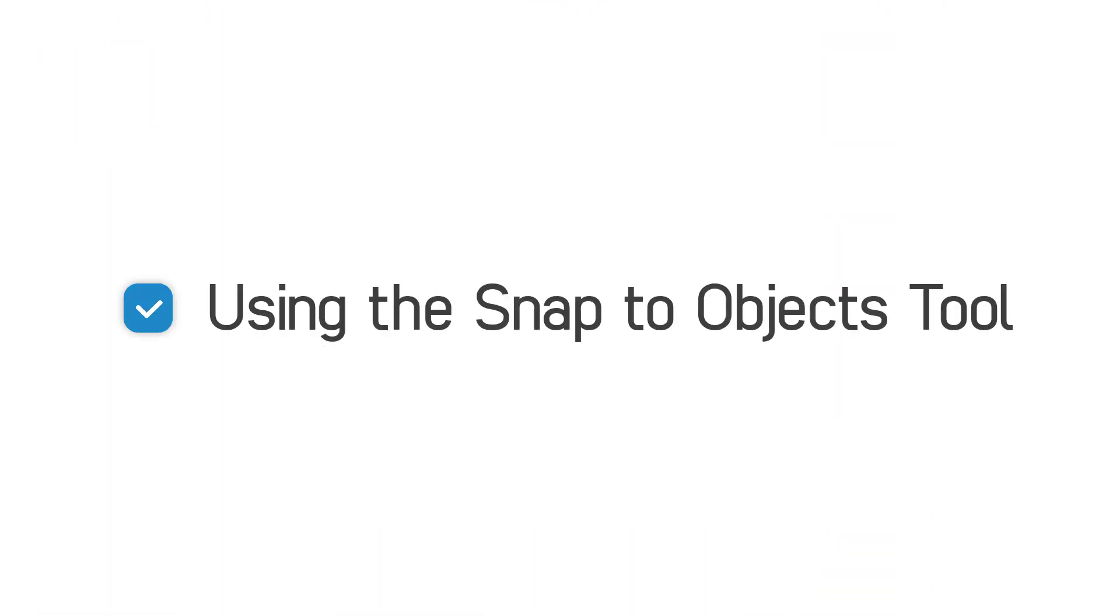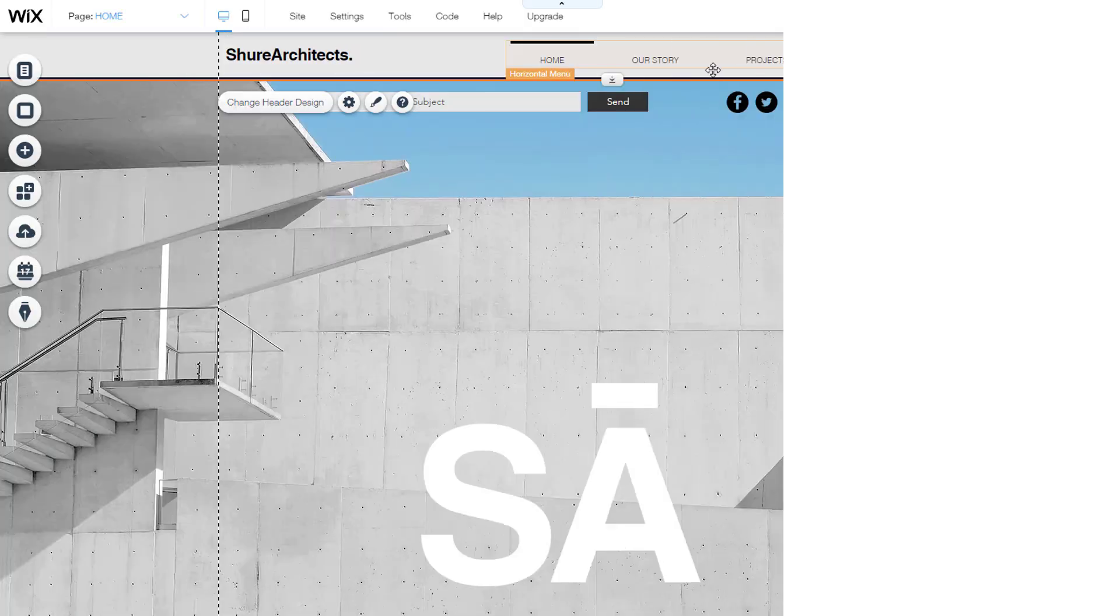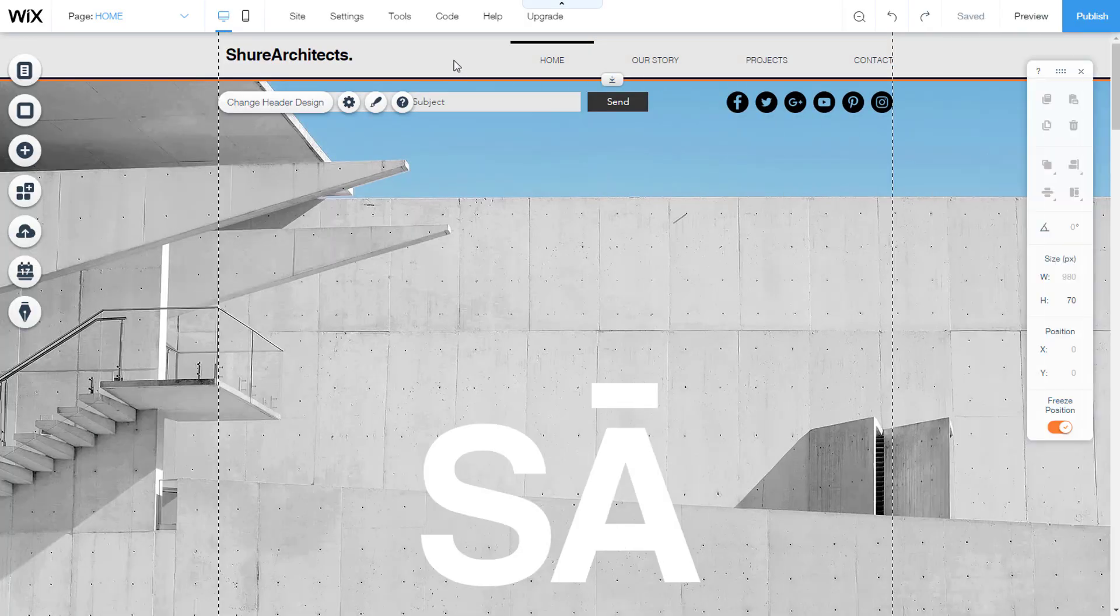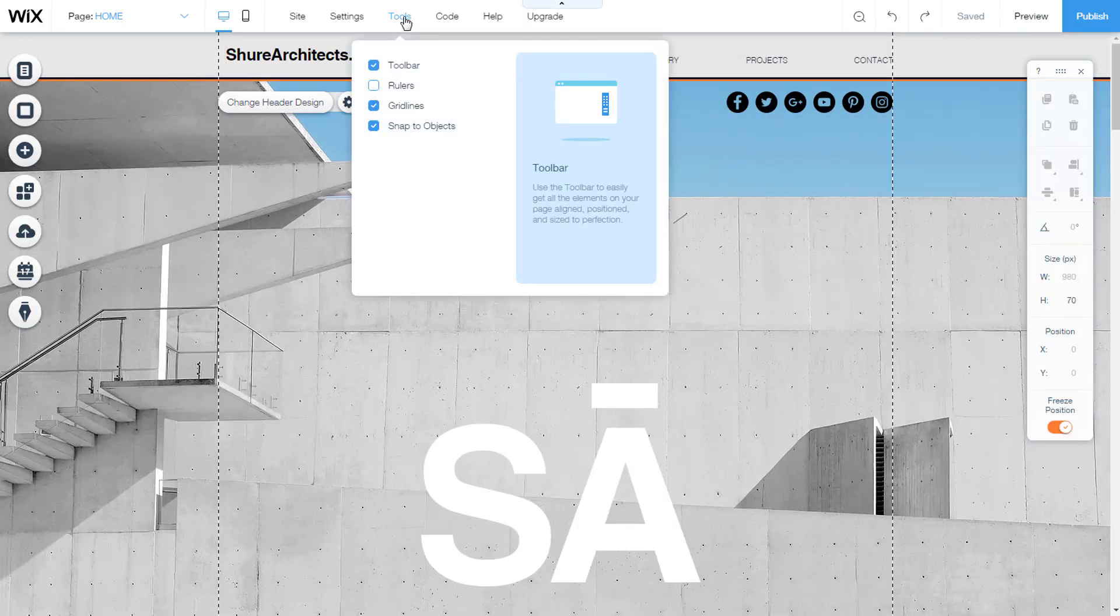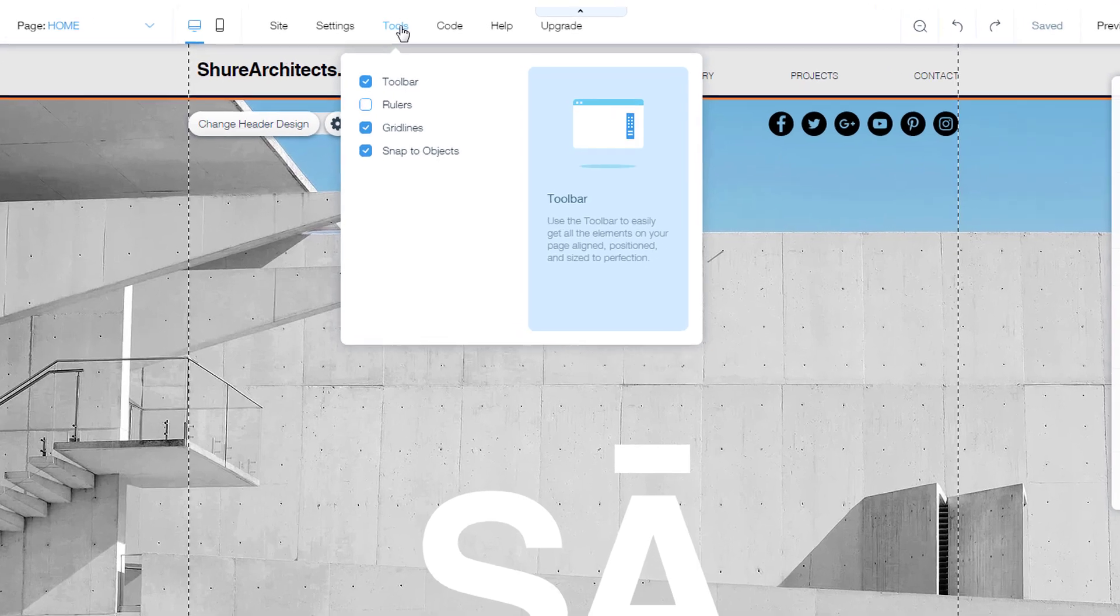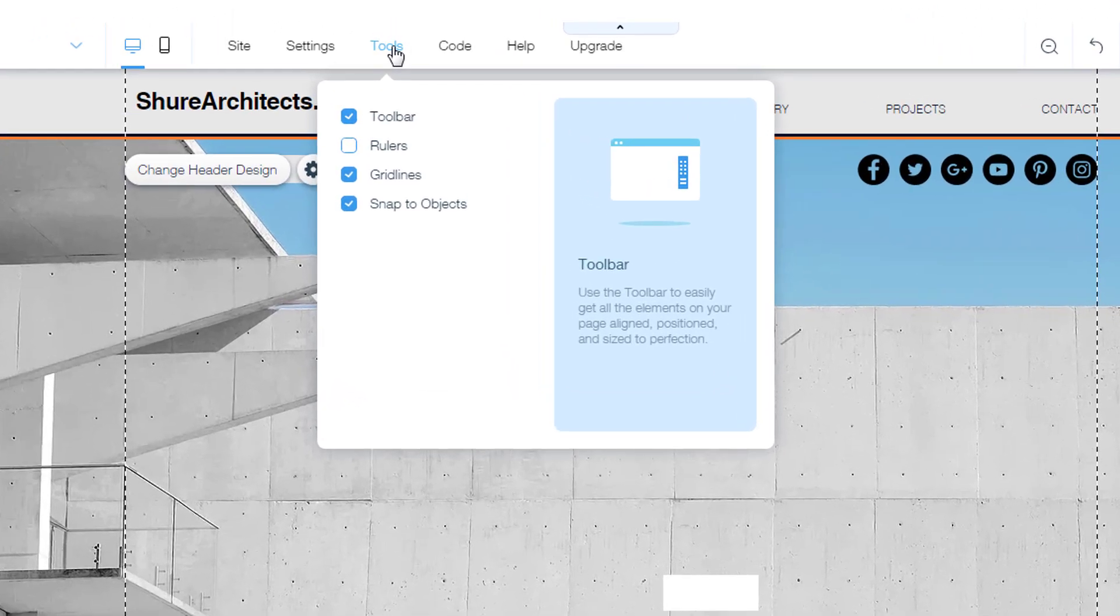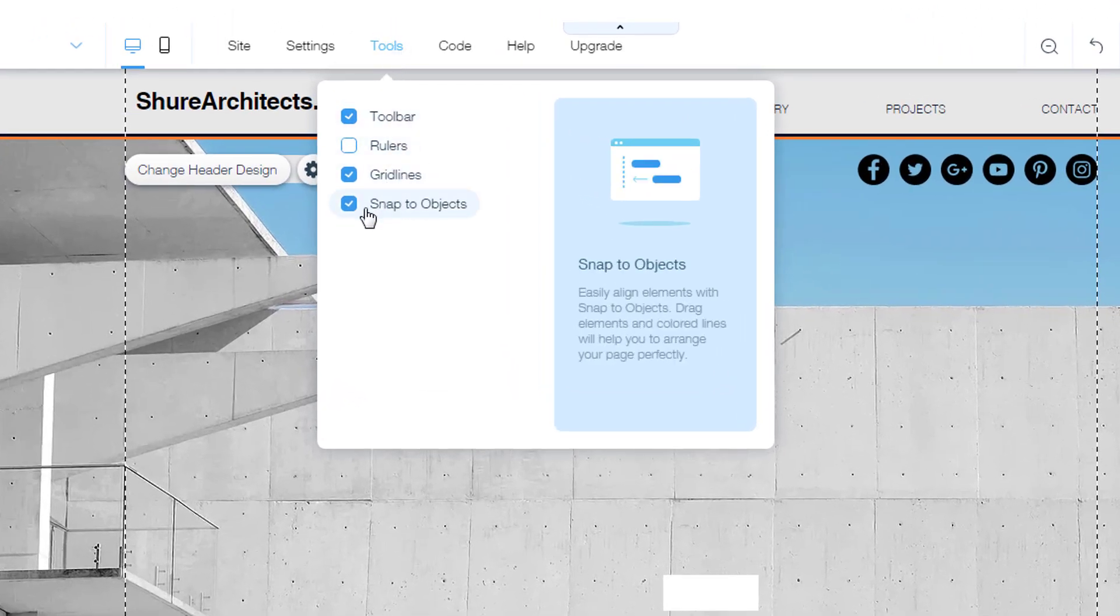Using the snap to objects tool. Snap to object is a tool that applies to the entire editor site page. It is located on the editor's main menu in the tools drop down menu. It can be turned on or off. When the check box is blue, then it is turned on.